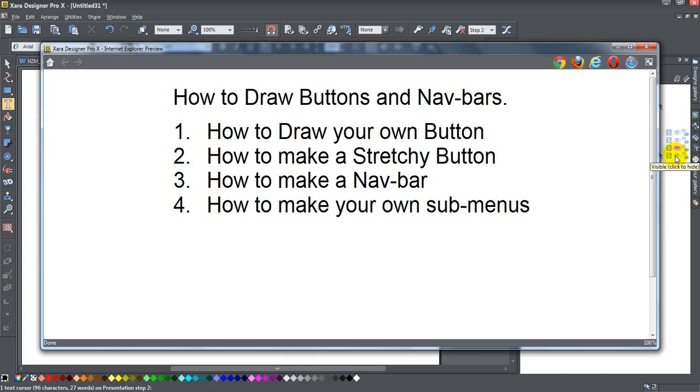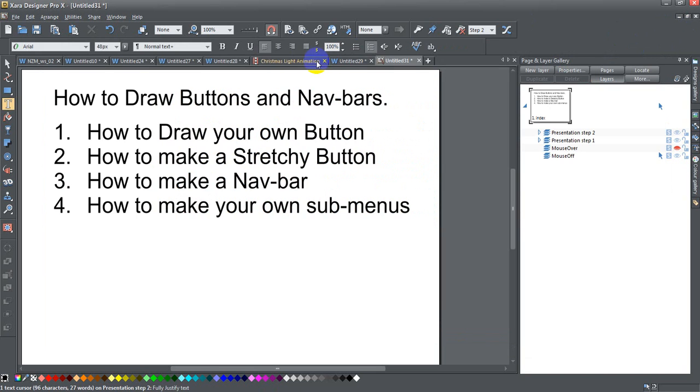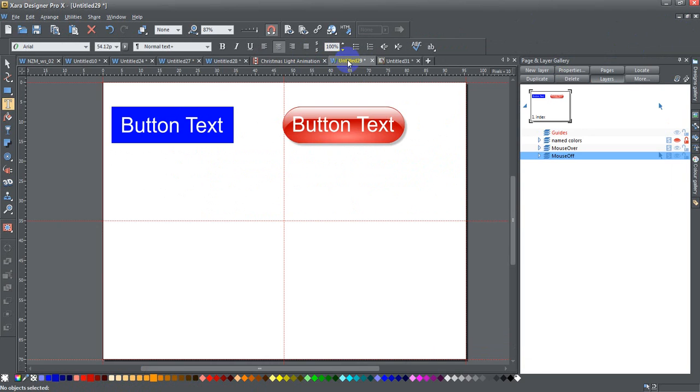These topics have been covered individually many times by other people, but they've never been kind of holistically covered in one fell swoop. So I'm going to go ahead and show you a couple things.